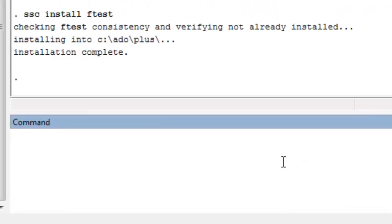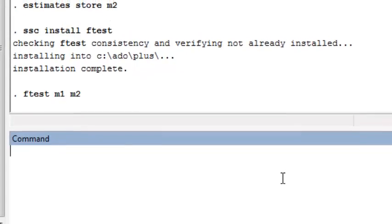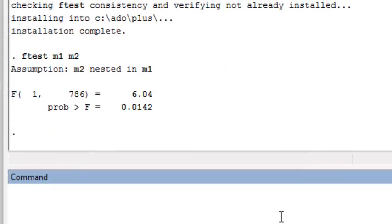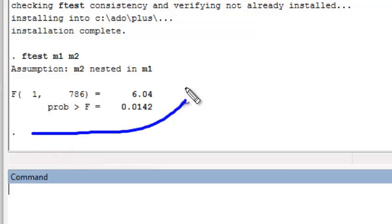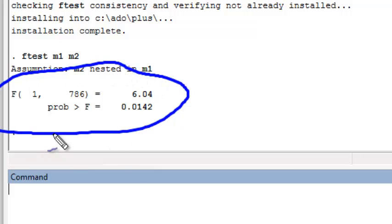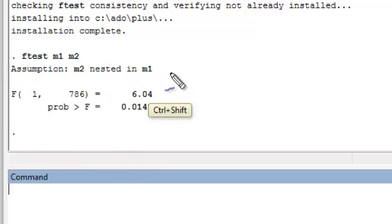Once you've installed the F-test command, you can simply compare the nested models by typing F-test M1 M2, or whatever you've named your models, and you get the results of an F-test for nested models. Stata automatically assumes that your models are nested.